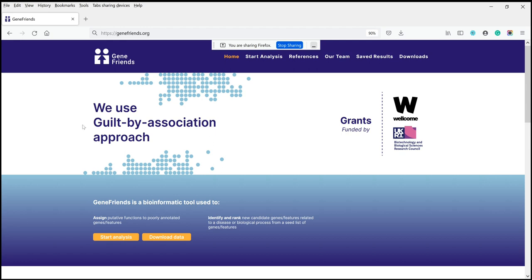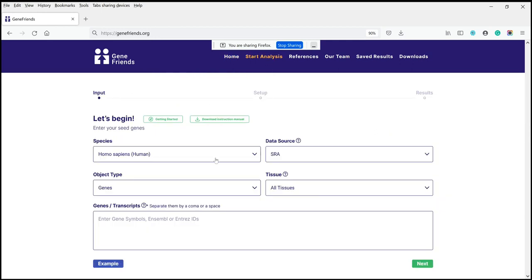This is the main page of GeneFriends, and in order to start an analysis, you simply click on 'Start the Analysis'. This will open various options.